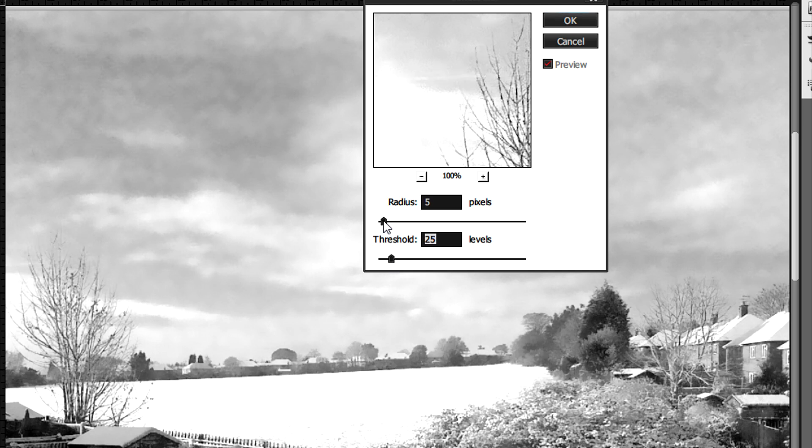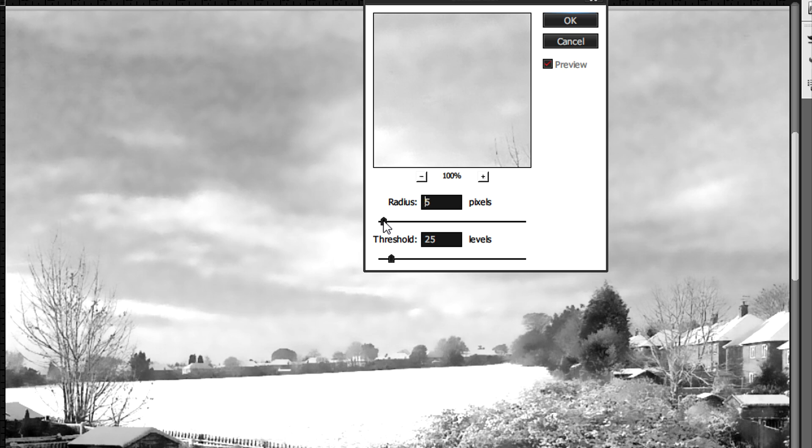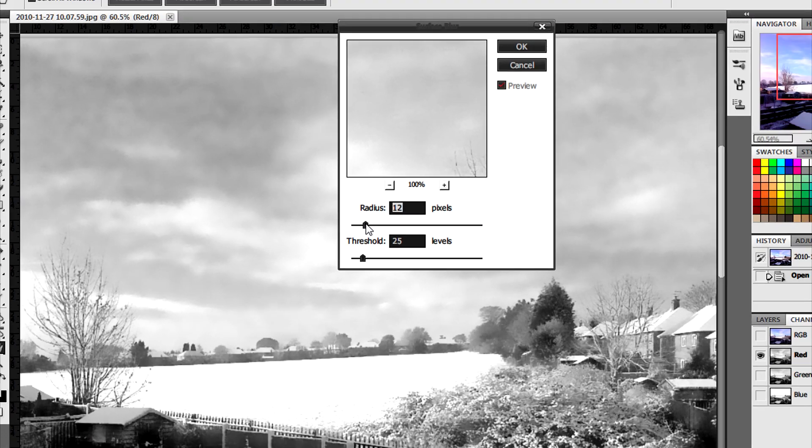Depending on your picture and how much noise, you'll have to change the levels. When you're happy with it, you just need to click on OK.